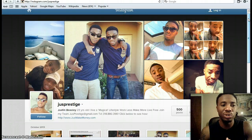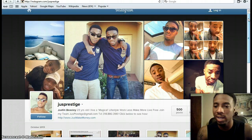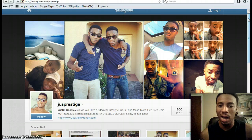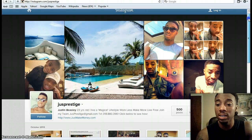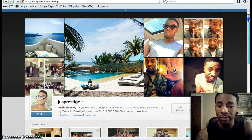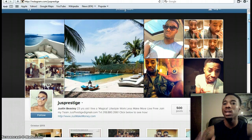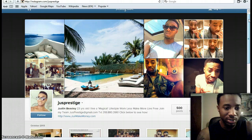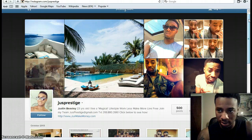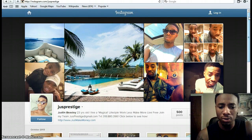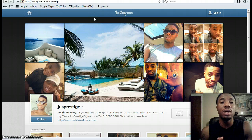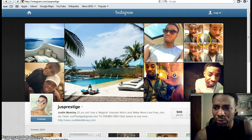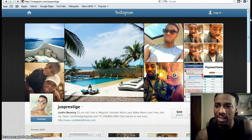If you don't have an Instagram account, you can simply create one from your phone — iPhone or Android. I completely run this from my phone and iPad, but I'm showing you the online version because it's easier to record this video. If you already have an Instagram account, the basics are about showing your lifestyle.